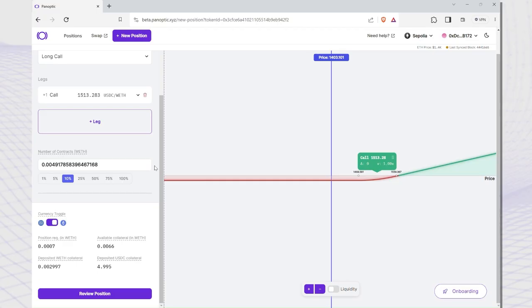On Panoptic, leverage is inherently built into your option's position. The exact amount of leverage depends on the position and the pool conditions.